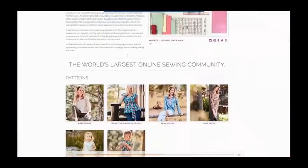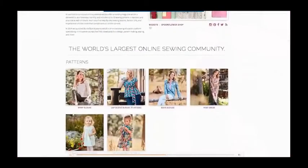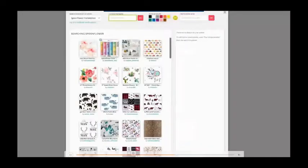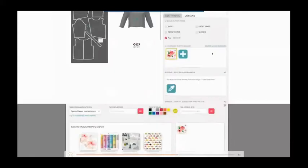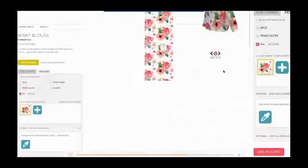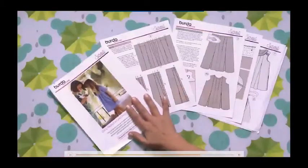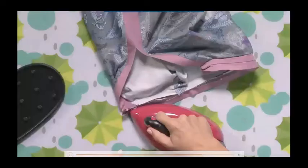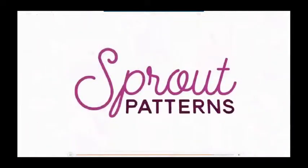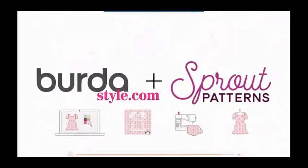Here's how it works. Step one: choose your Burda style pattern from the Sprout Patterns website. Step two: design your garment using the fabric types and designs from Spoonflower. Step three: review the 3D rendering of your garment and approve it. Step four: add the pattern to your cart and complete your purchase. With the printed fabric, you'll get step-by-step instructions and a bonus video to walk you through the trickiest techniques. Try a Burda style pattern today at sproutpatterns.com.